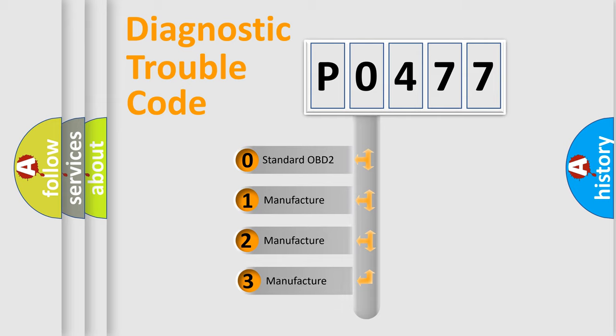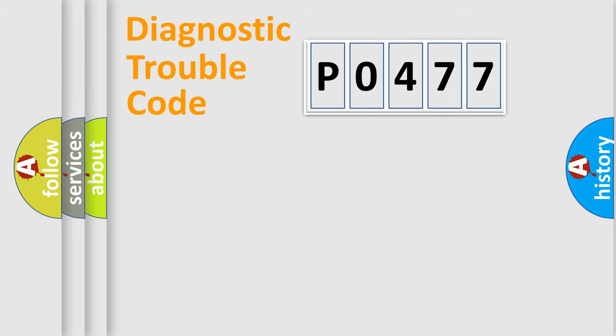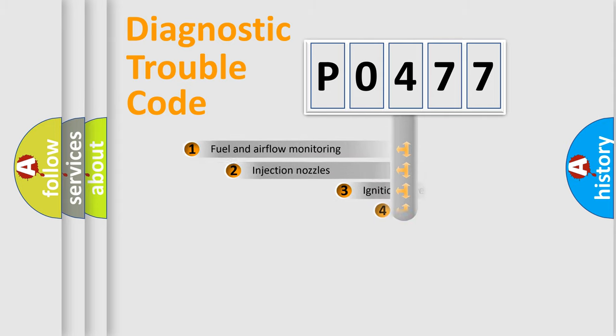If the second character is expressed as zero, it is a standardized error. In the case of numbers 1, 2, or 3, it is a more precise expression of the car-specific error.